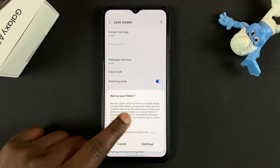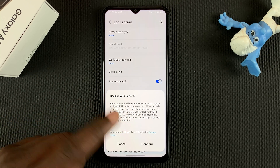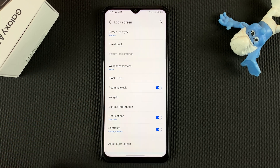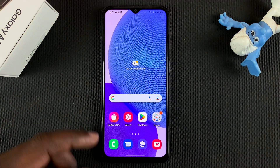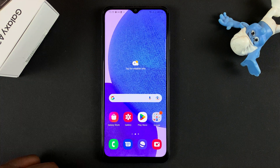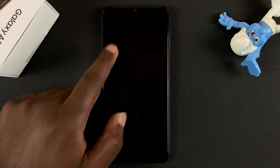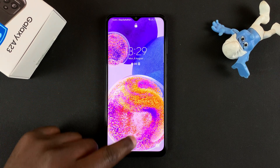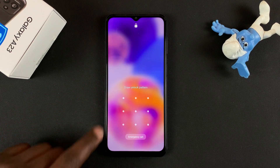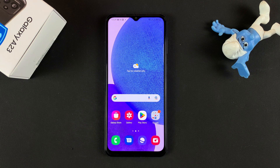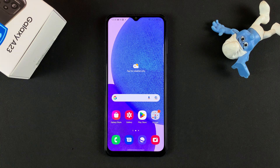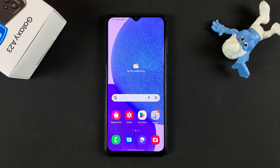If you want to back up your pattern, you can do that. If you don't want to, tap on Cancel. So now every time you lock your phone, before you can get back in, you'll need that pattern. That's how to set up the lock screen pattern on your Galaxy A23. Thanks for watching, and good luck.